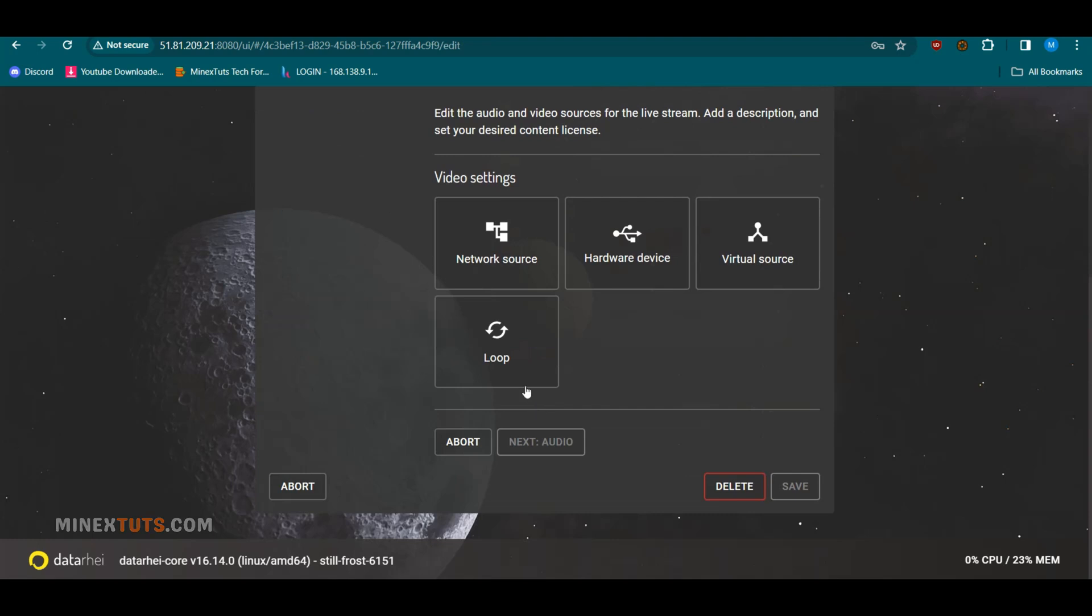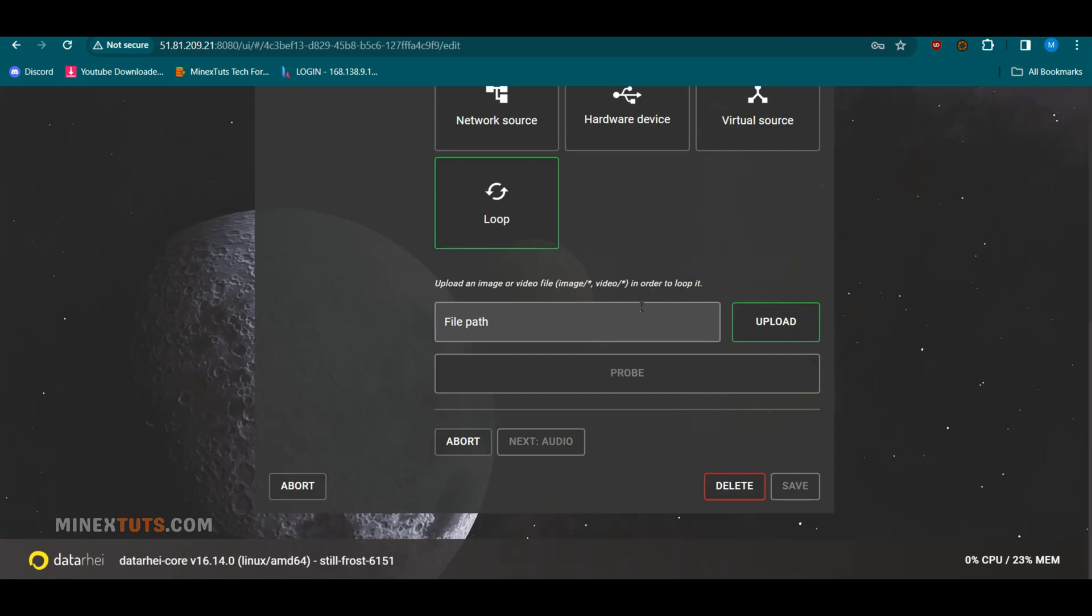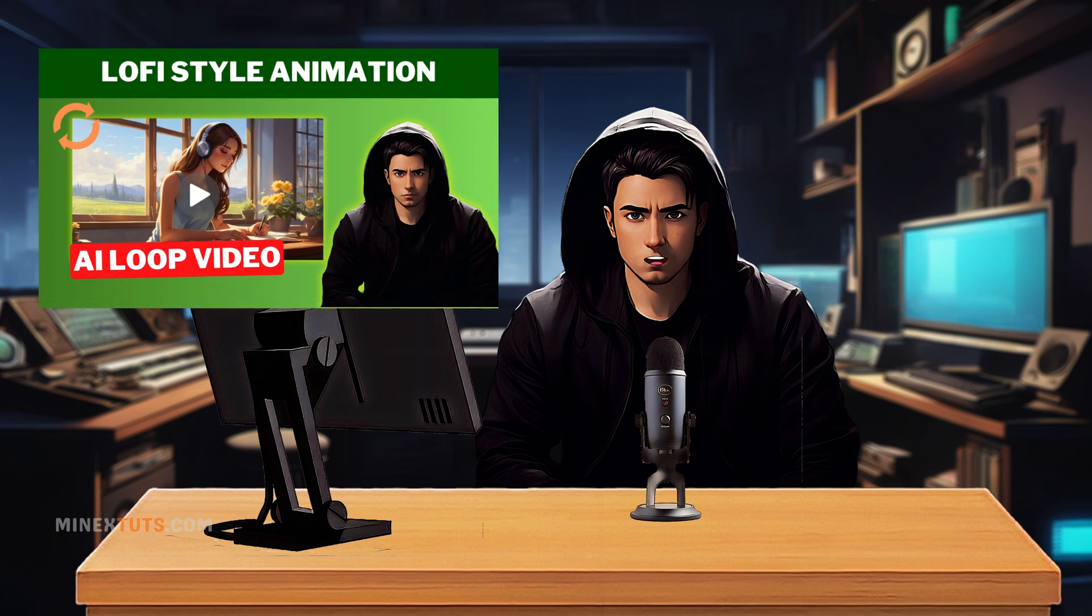When you select it, you will be asked to upload an image or a loop video clip. If you don't know how to create a lo-fi type animation loop video, check out this video tutorial.